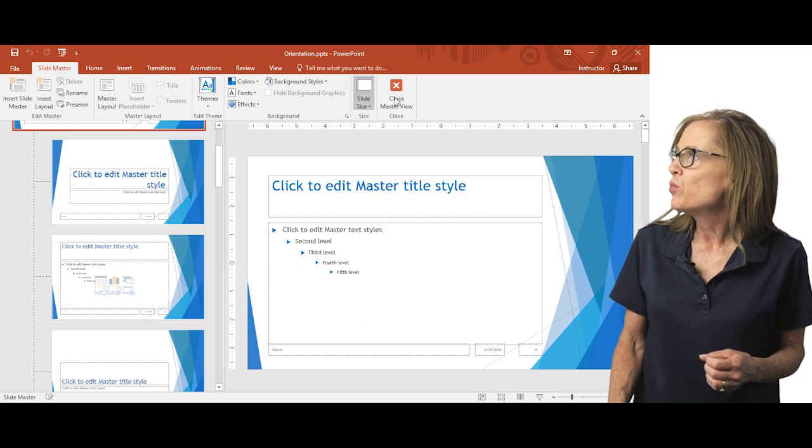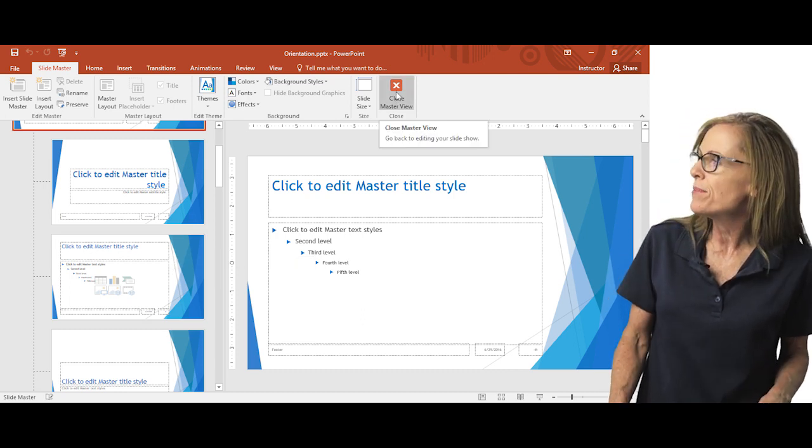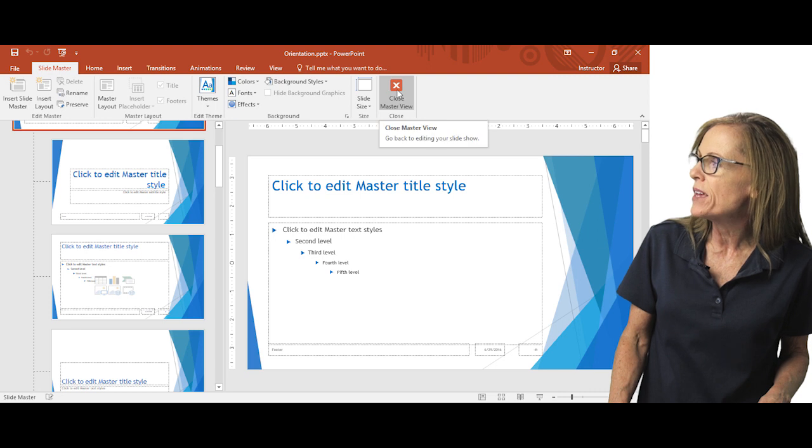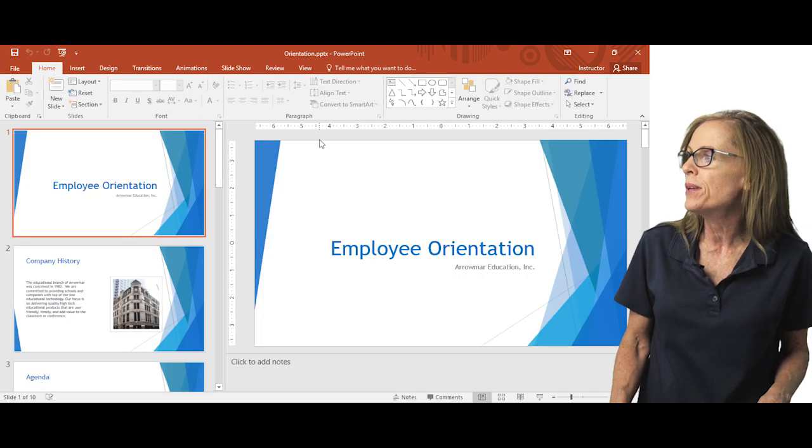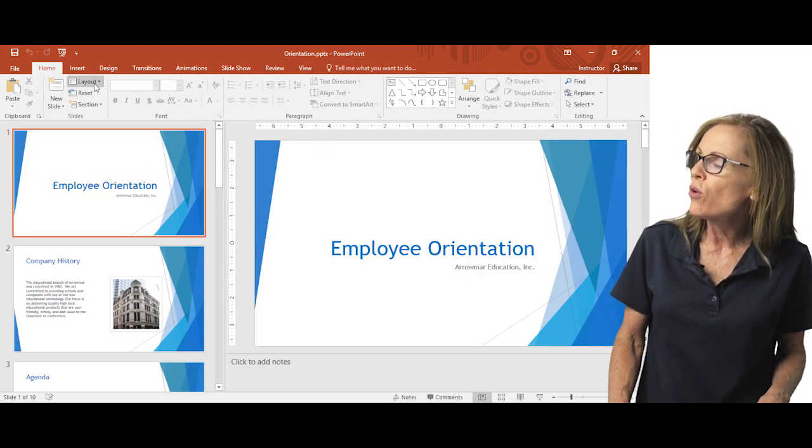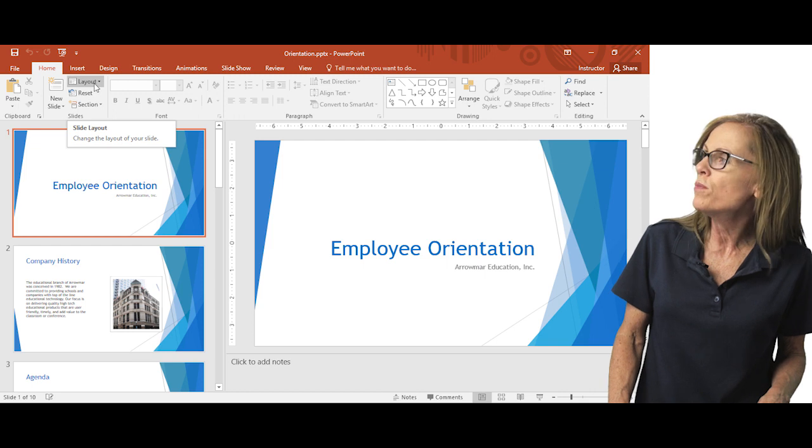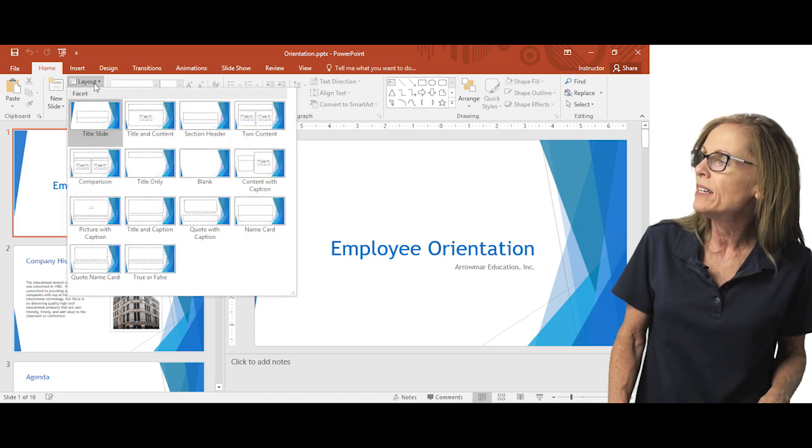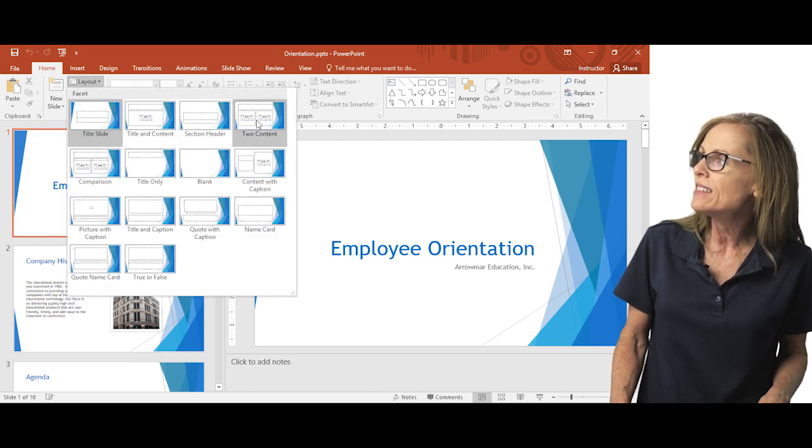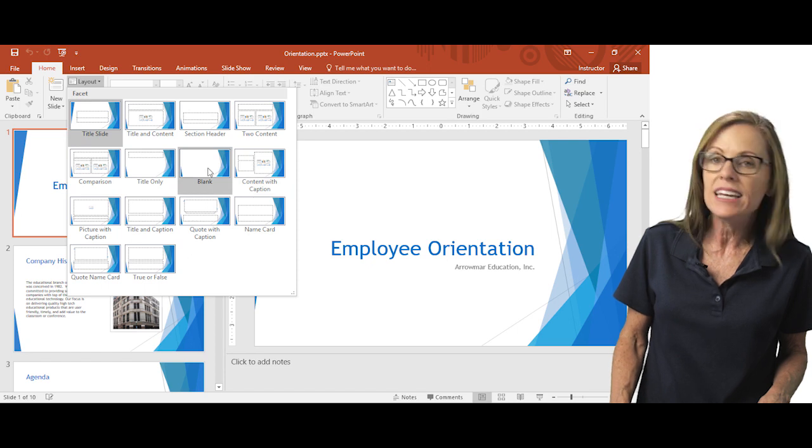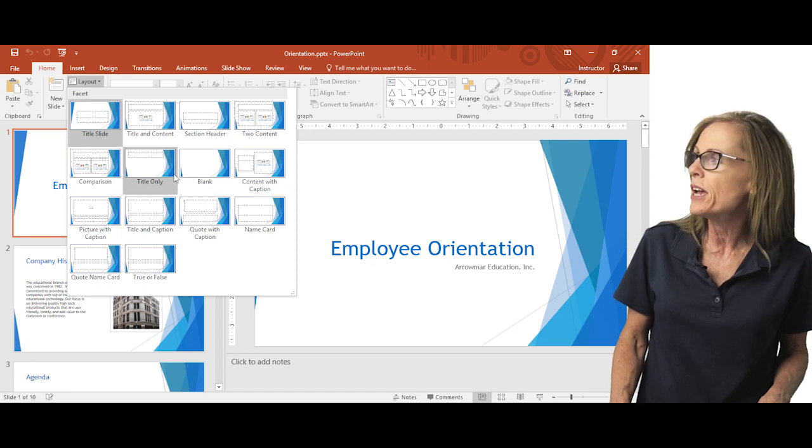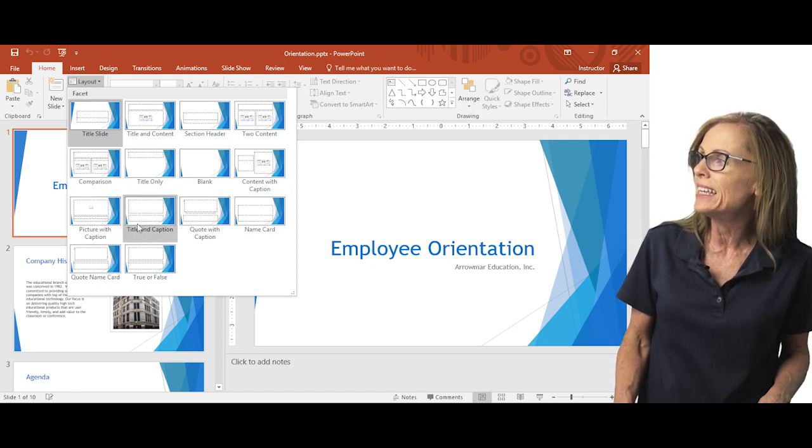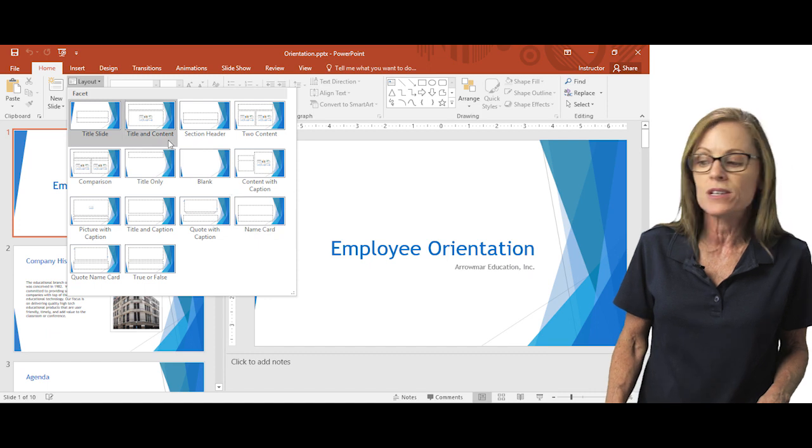And that directly correlates. I'm going to go ahead and close the slide master view by clicking close master view from the ribbon. That directly correlates if I go to the home tab slides and click layout. It correlates to these layouts that are here. So any changes that you make will be displayed in these layouts and to your presentation.